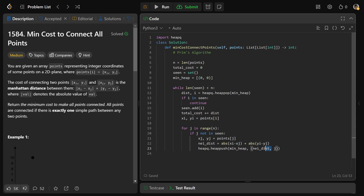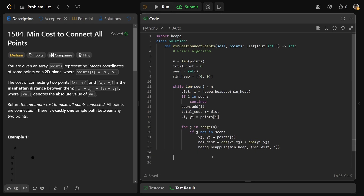We call heapq.heappush(min_heap, (neighbor_distance, j)) to add that edge. Once we've collected all n nodes in the seen set, we've built the minimum spanning tree. We return total_cost — the minimum total distance to connect all points.